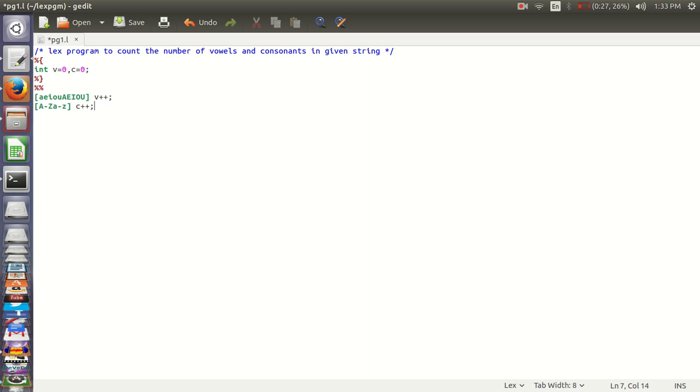Here completes the rules section. Close it using percent percent. Then comes user subroutine section which consists of main.